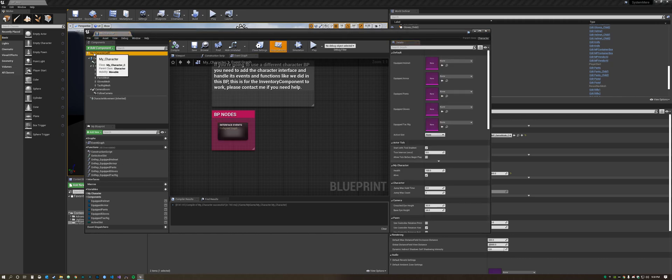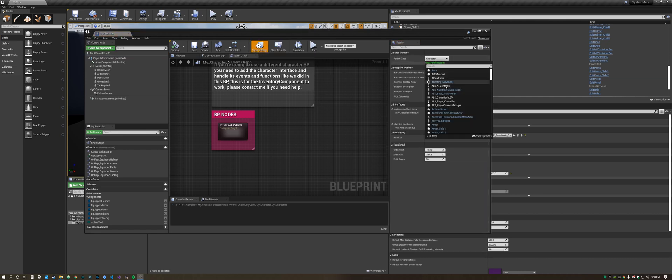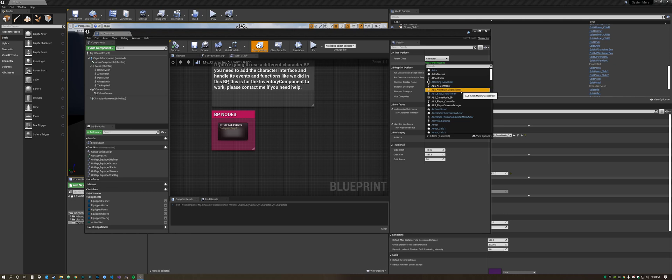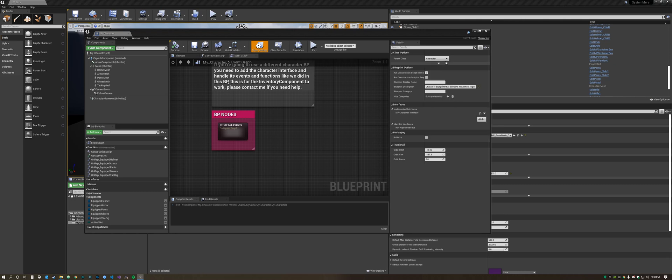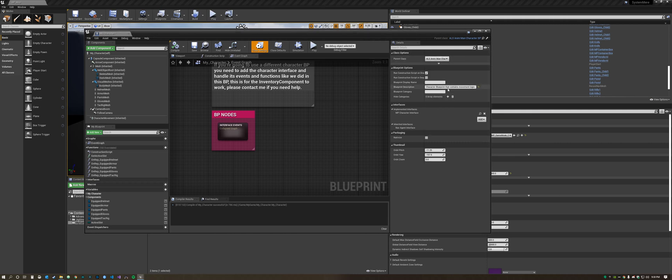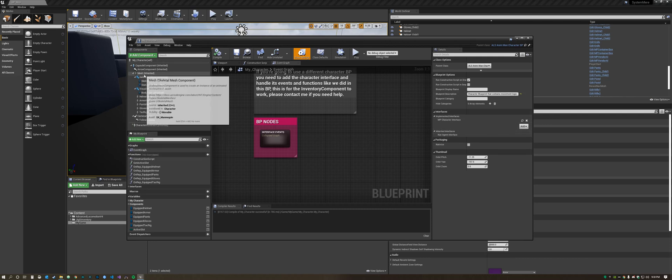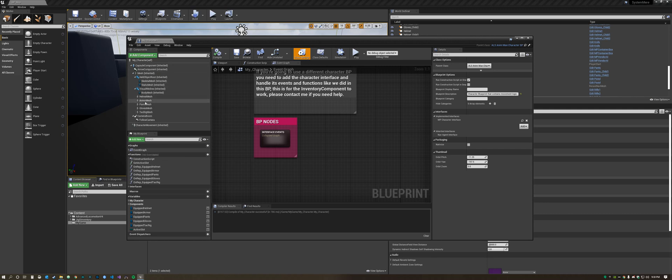Next we got to reparent this with the ALS Animan Character BP which is a child of the ALS Base Character. It's what contains all the animations that you're looking for to add to this and it's going to blend everything together. As you can see everything is inherited now.